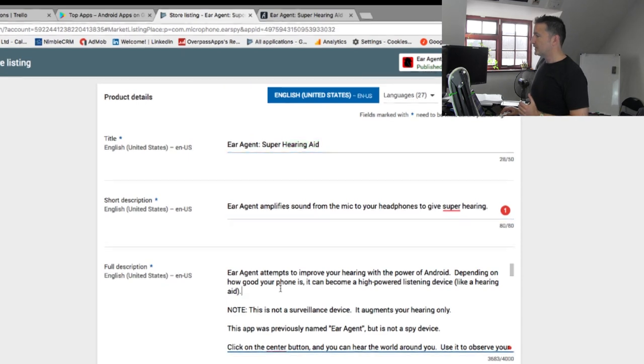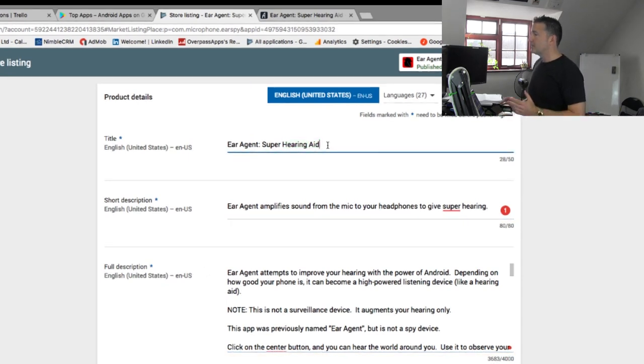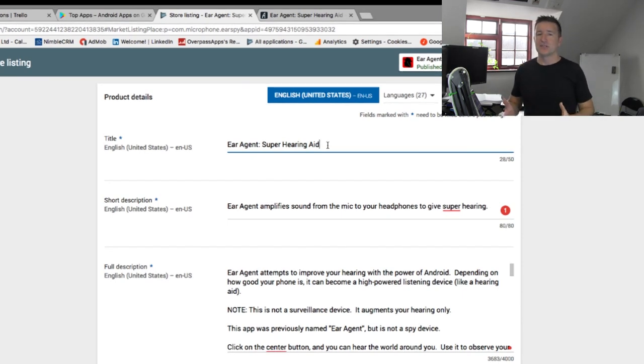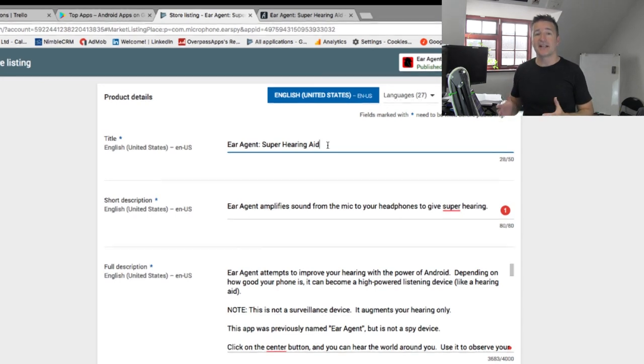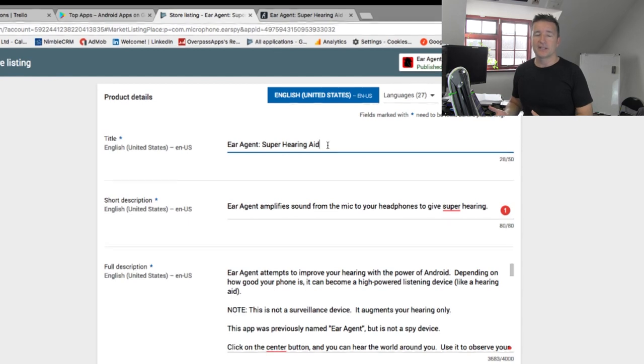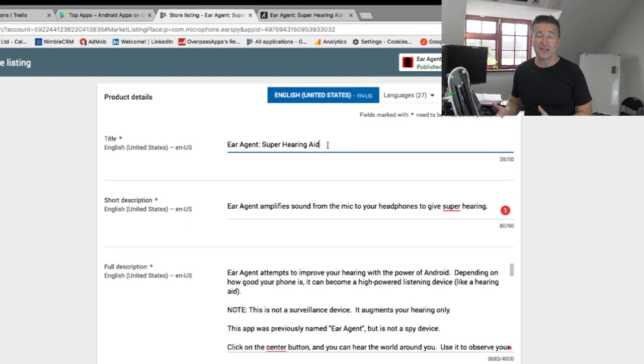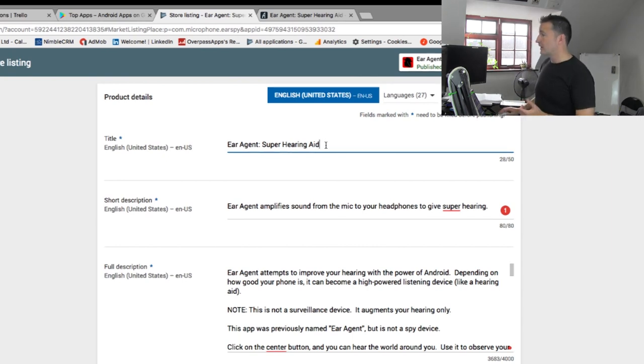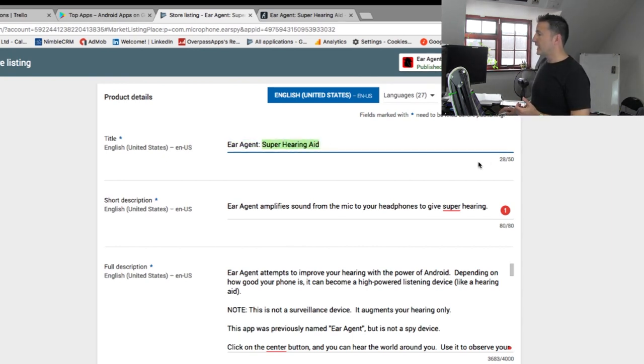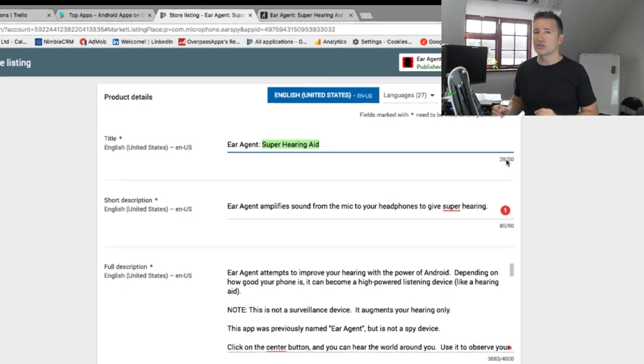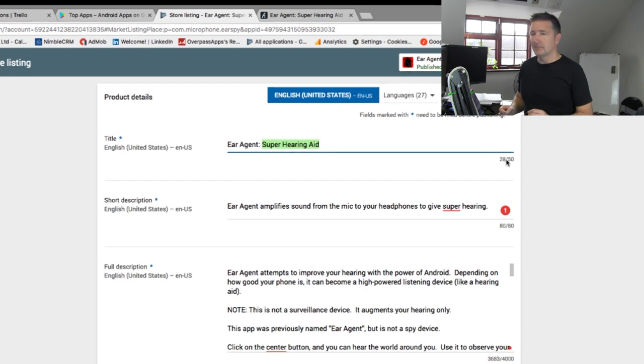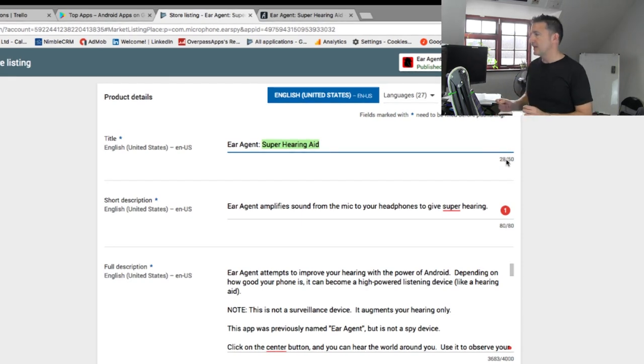I basically have the title, the short description and the full description. Now the title, one of the things about Google Play and apps in general is that we're starting to see a lot more use of subtitles. That's because it allows us to describe more of what the app does and put some keywords in there. For example, I've got Ear Agent: Super Hearing Aid. We've got 50 characters, so I have a bit more room there to play with, but this has worked so well for me for so long that I keep sticking with this for the time being.